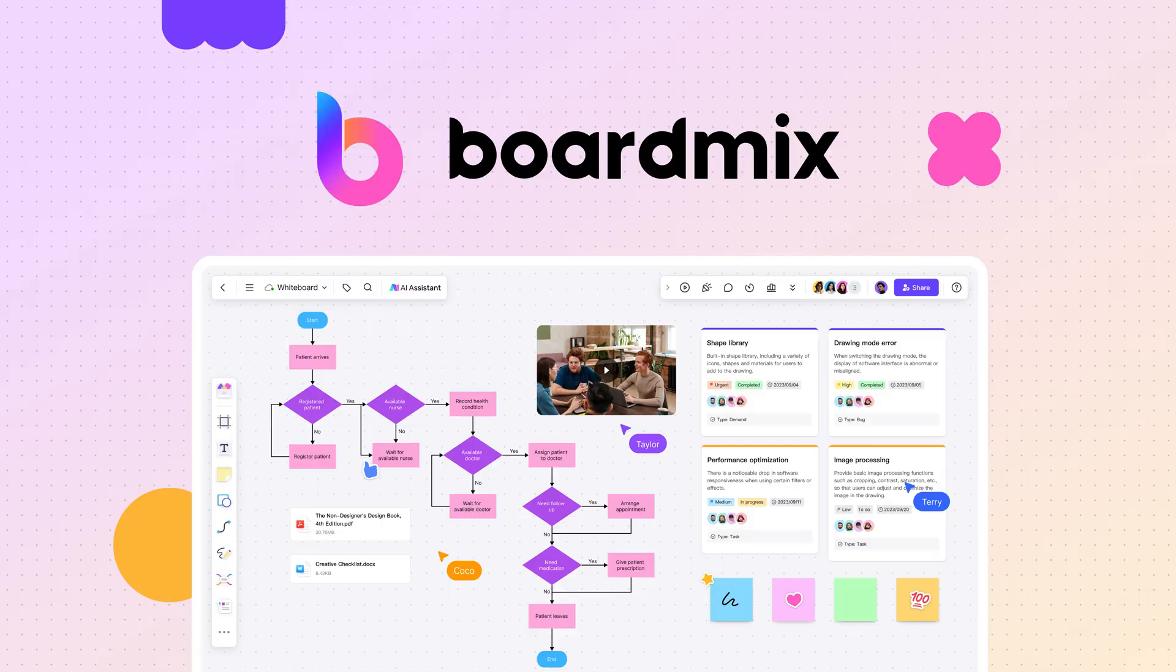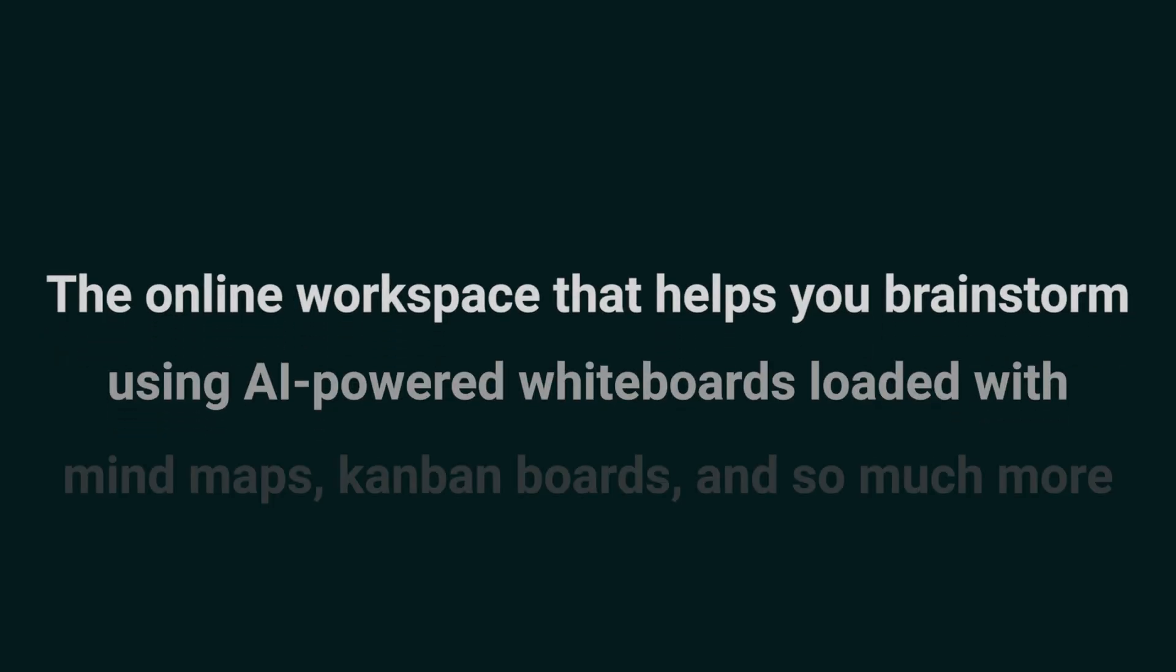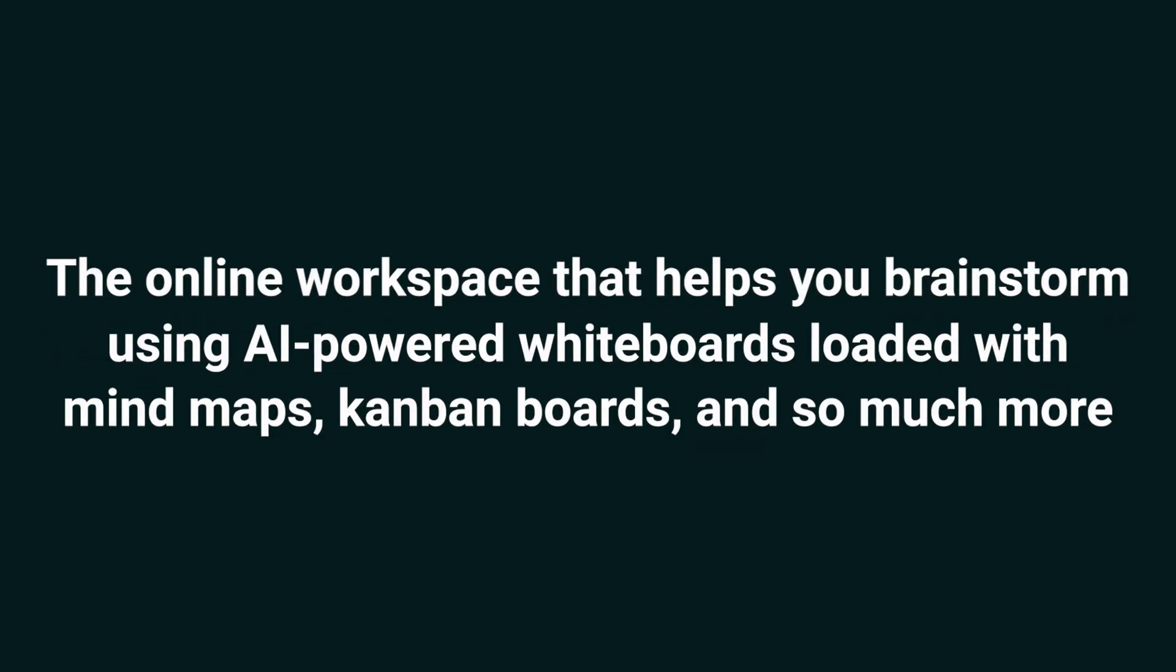Today we're looking at BoardMix, the online workspace that helps you brainstorm using AI-powered whiteboards loaded with mind maps, kanban boards, and so much more.